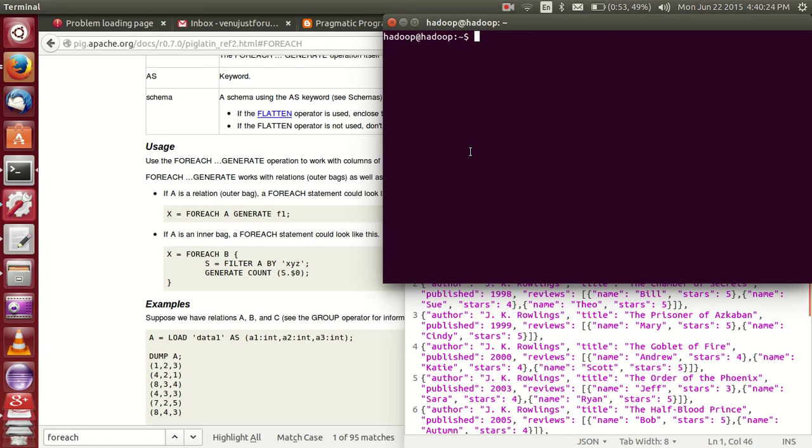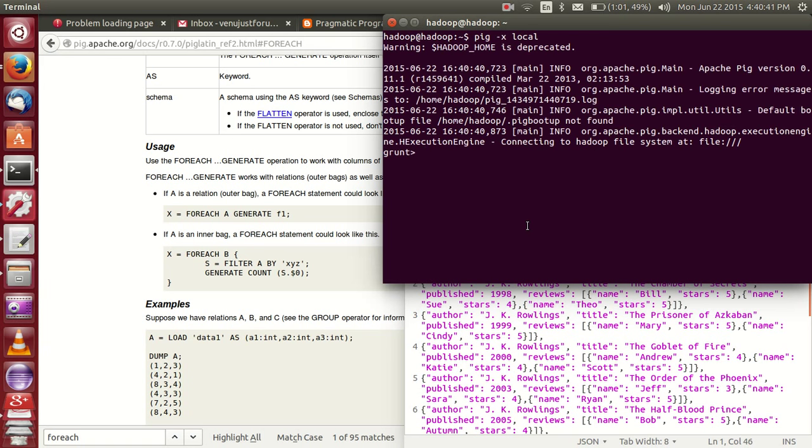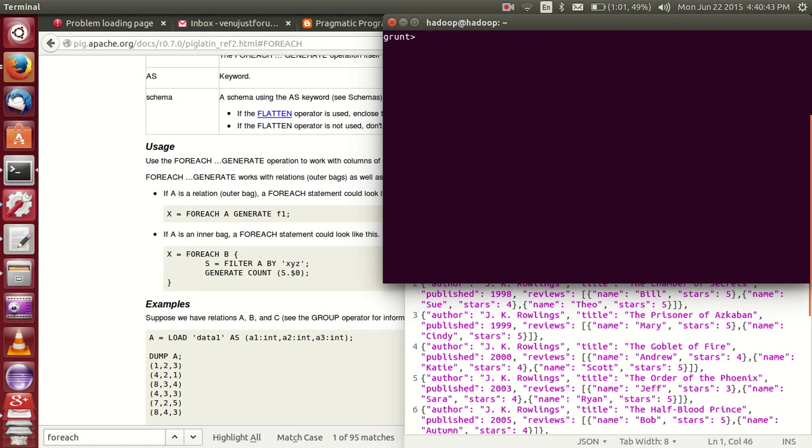Pig scripting, simply. Here now I am analyzing this data in local mode, so HDFS is not required, Hadoop is not required. Pig exec local, now everything I am analyzing locally.